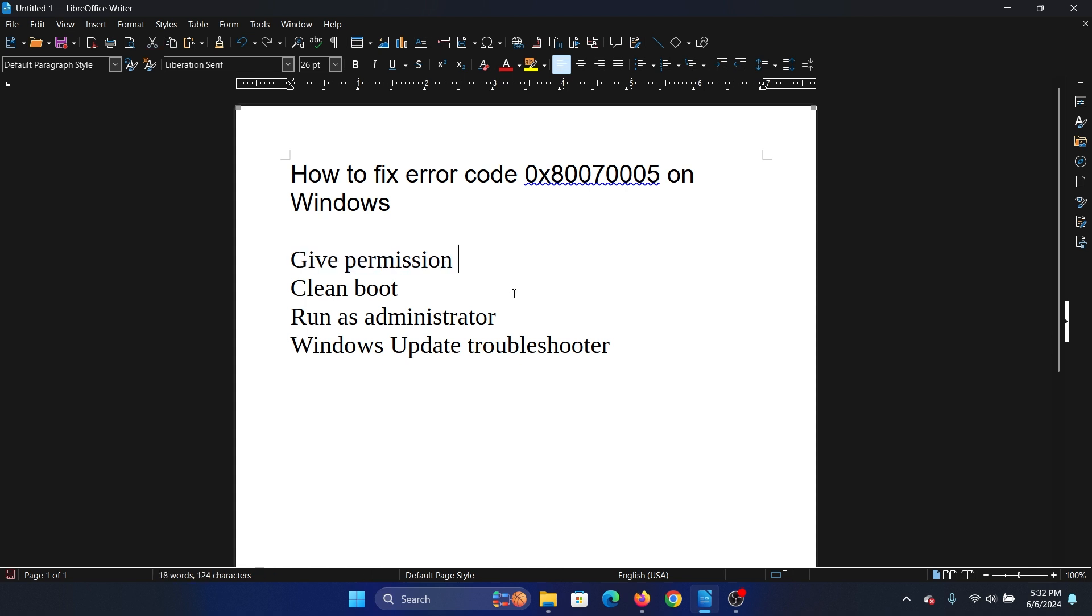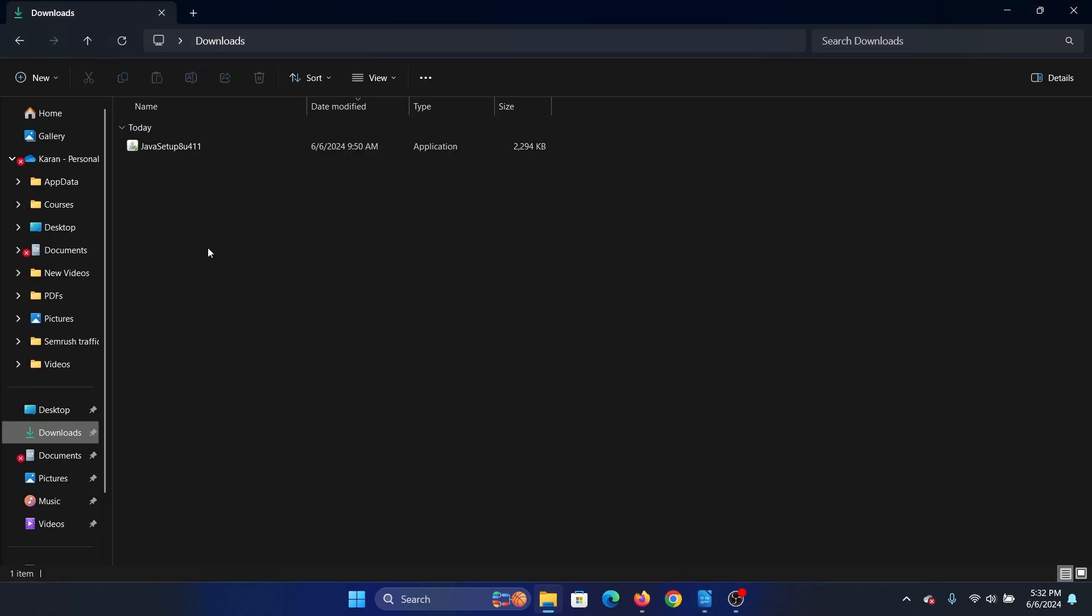Now I'll tell you something very interesting about this error. It occurs in two cases: when you're trying to install a file from an installer file, and the second one during Windows update, but it's rare for Windows updates and more for that file issue. We have an installer file here.